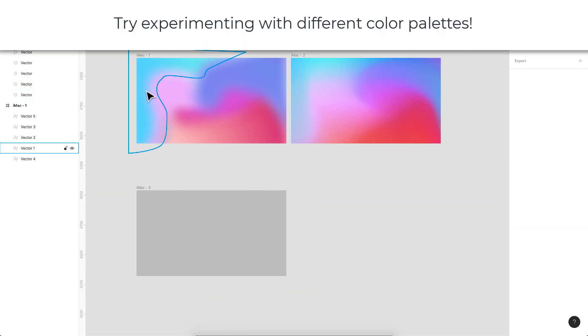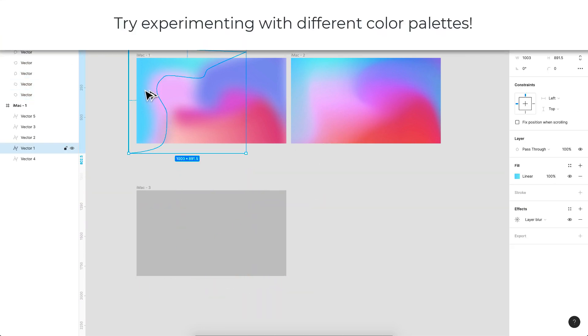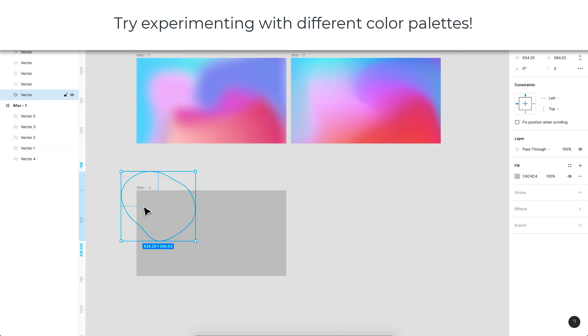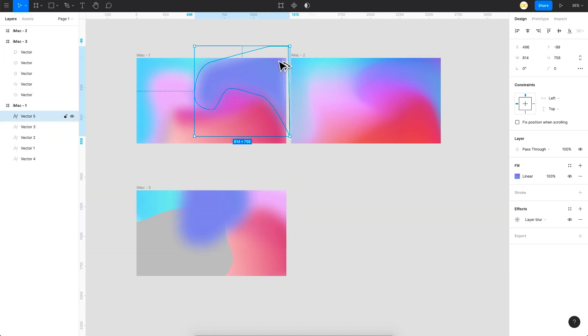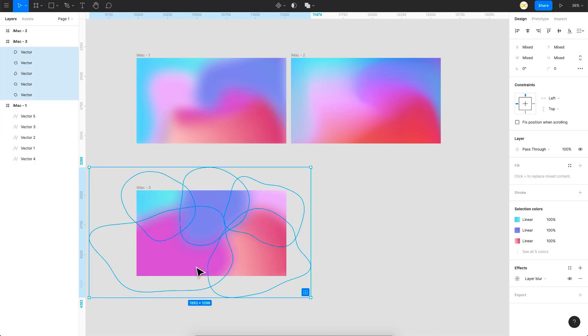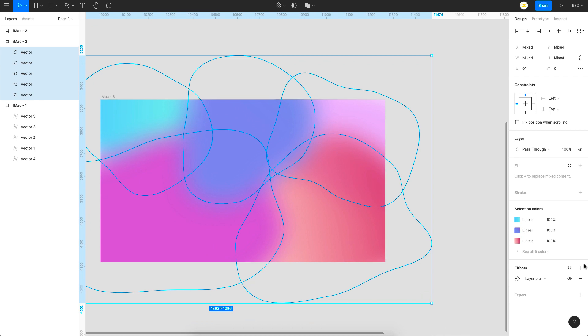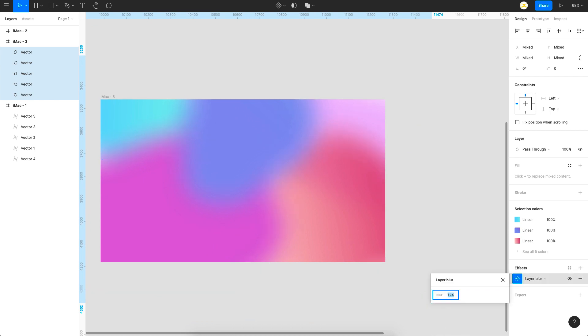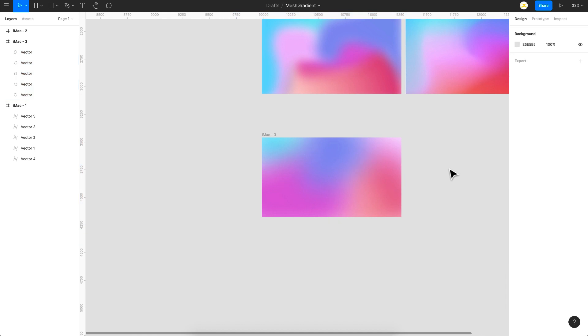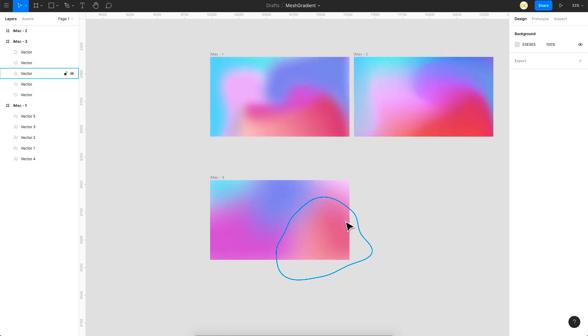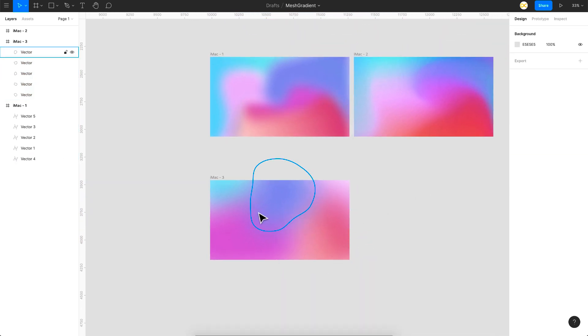I'll just use the same colors right here so that it's a bit quick. I have set the colors and now I can just increase the blend value for this. And there you go. I have just created a different mesh gradient with the same colors, but different shapes.